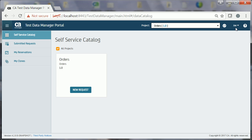He wants to have complete control over the filter criteria that he wants to specify to find the data. He also wants to review the data that is retrieved based on his criteria. And finally, he wants to reserve the data if he's satisfied with the result. John, who is a TDE, has already created the ORDERS test data model and has made this model available to Joe as a self-service form. Now, Joe can simply access this form and get started with the process of finding and reserving data.